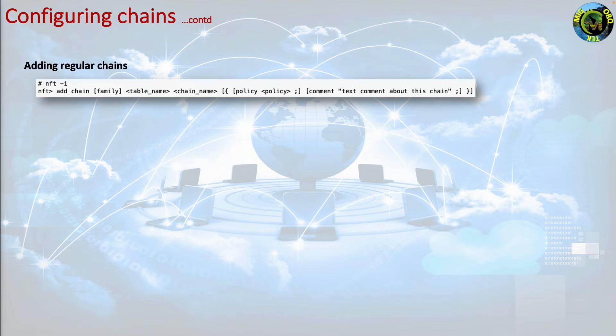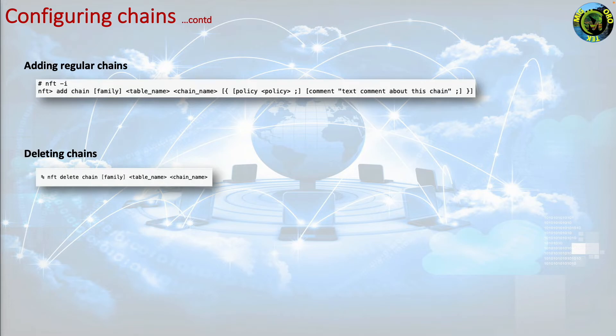Deleting chains. You can delete chains as nft delete chain family table name chain name. The only condition is that the chain you want to delete needs to be empty, otherwise the kernel will complain that the chain is still in use.